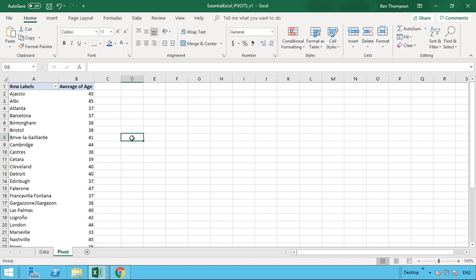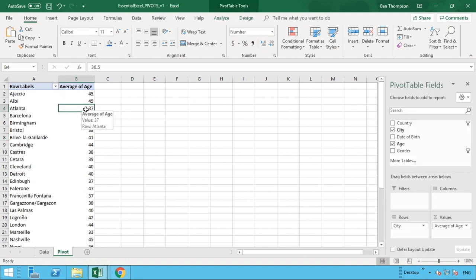So the benefit of slicers are basically, or they are filters for our tables, but they allow us to filter a pivot table or multiple pivot tables without having to actually filter the table itself by the dropdowns or using the filtering that we have available in our pivot table in our filter quadrant of our pivot table panel, which you can see on the right side of the screen here now.